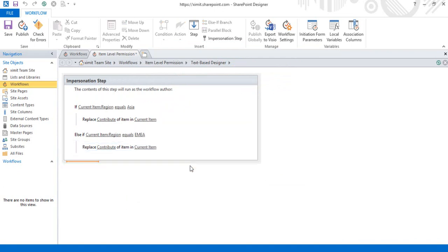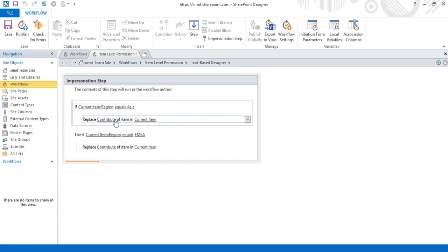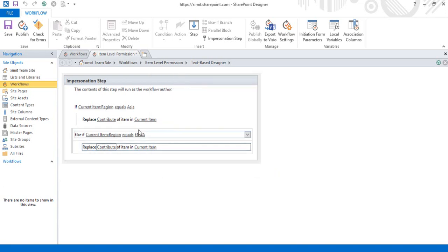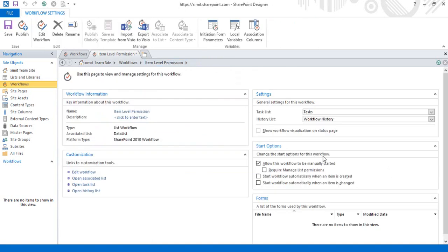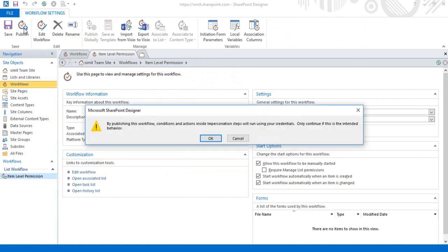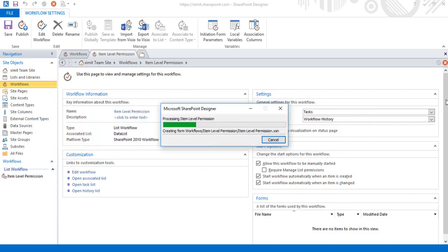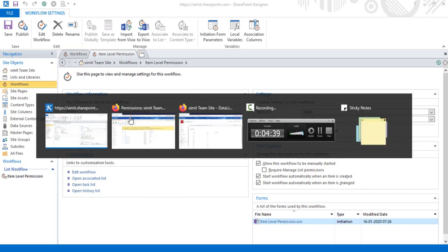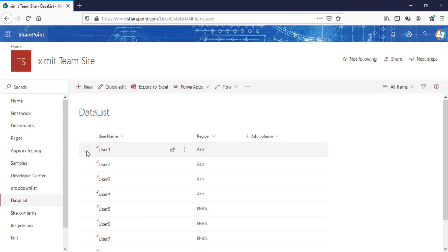So what this workflow logic says: if the current region is equal to Asia, replace the Contribute-level permissions for that item with the Asia group; if the region is EMEA, replace permissions with the EMEA group at the Contribute level. Now I'll set the trigger options — trigger when a new item is created and when an item is changed. I'll click Save and publish the workflow, then click OK. The workflow is now published.